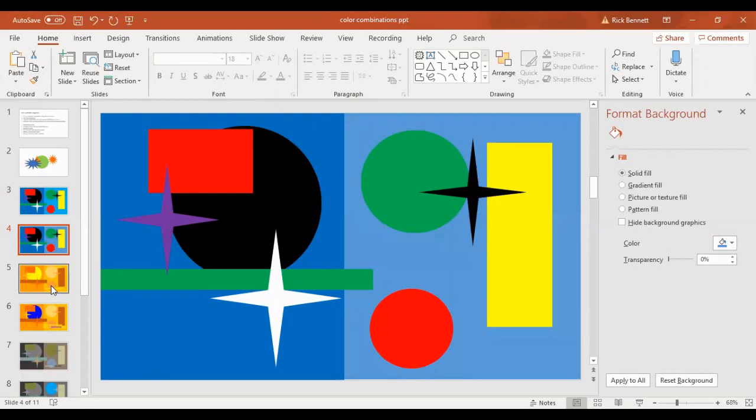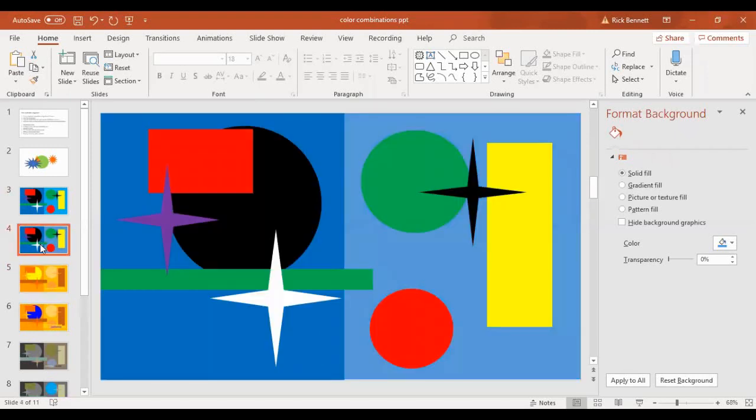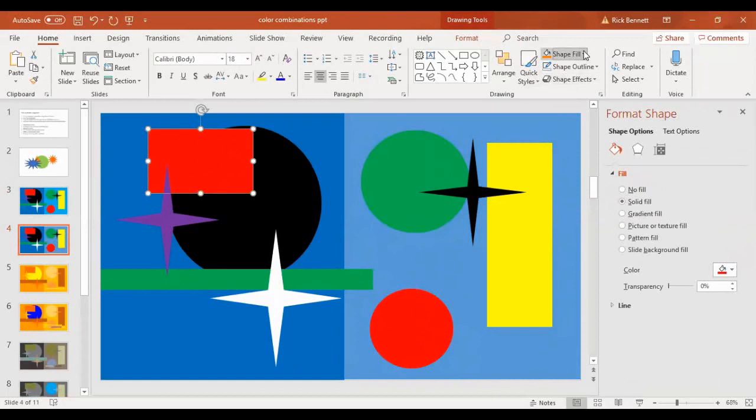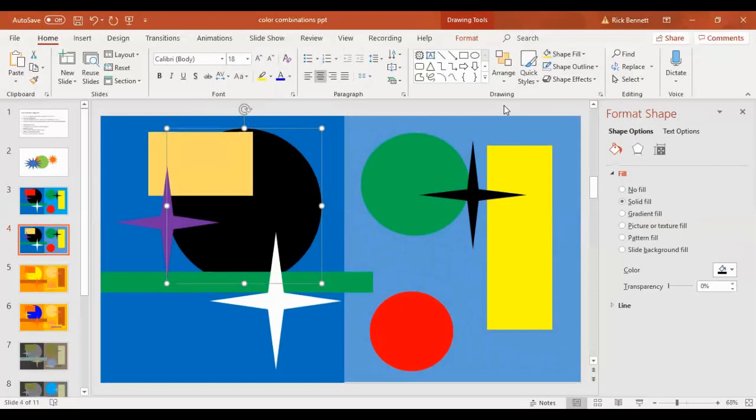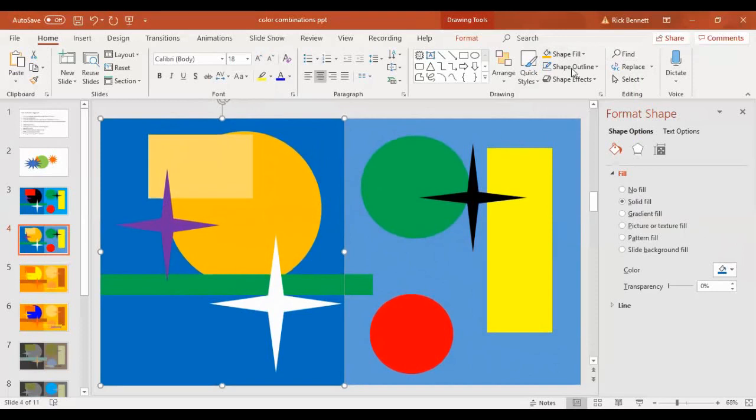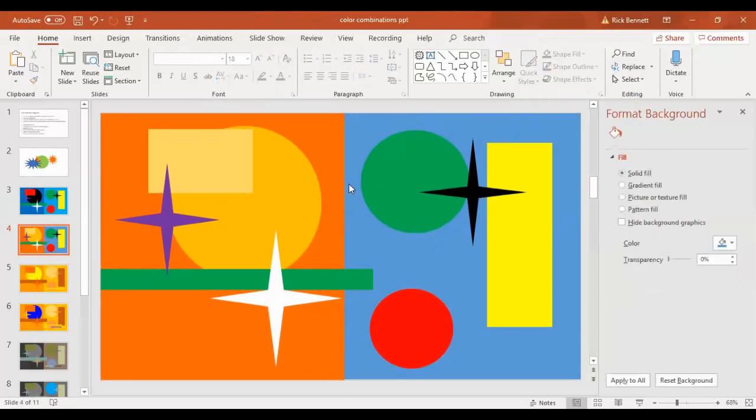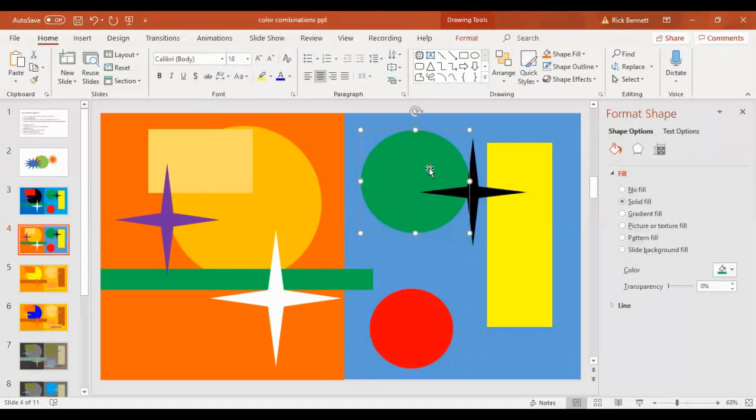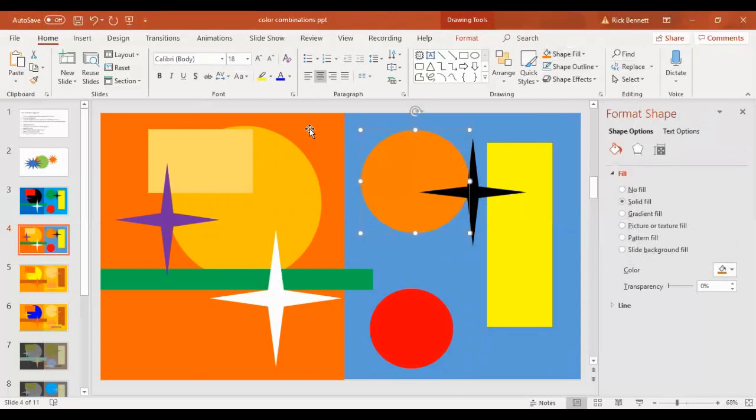So then to start making these different color combinations, we just keep everything just like it is, except change the color. So I want to make an analogous one. This one uses a range of oranges. So if I'm in this mode, I just go here to shape fill and make this orange, and then make this one another kind of orange, and on and on until I get my analogous colors. Now for each one of these, you want at least 10 shapes and at least four colors. So you can repeat the colors, but just don't have the same color touching, don't have colors touching each other.